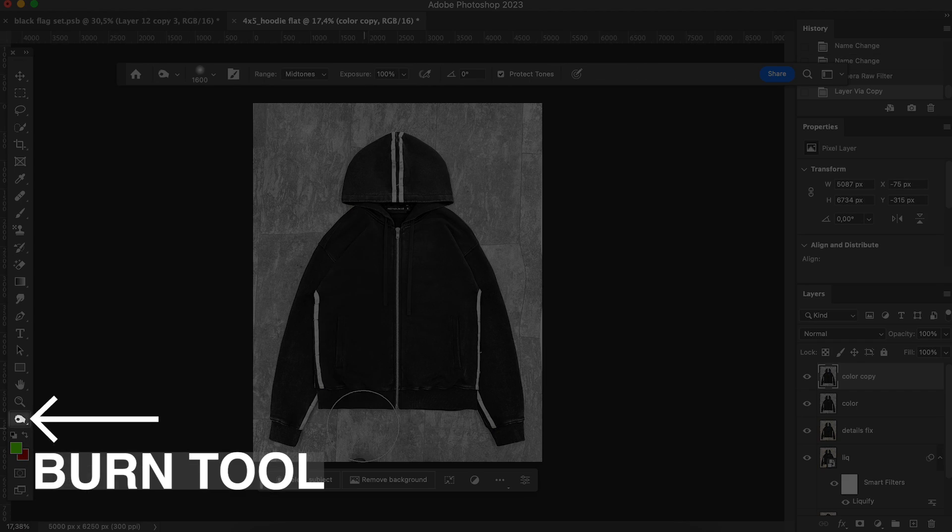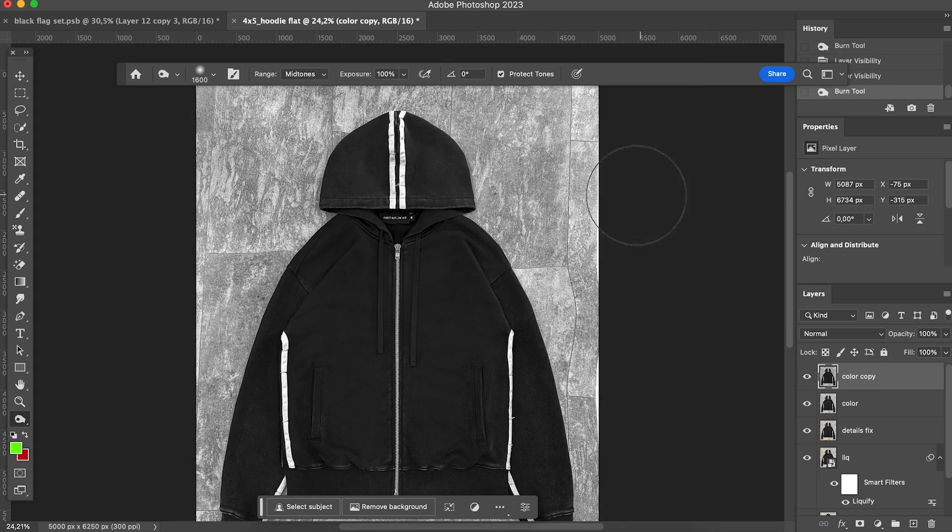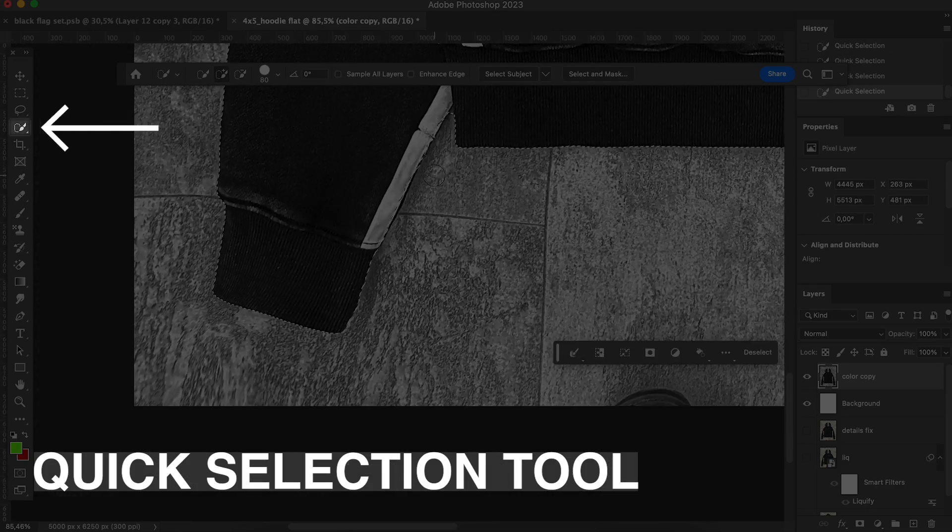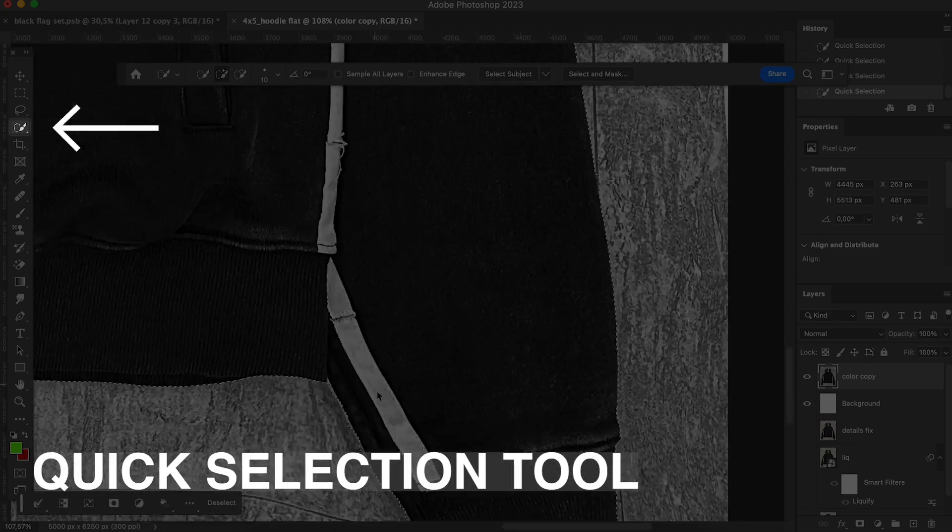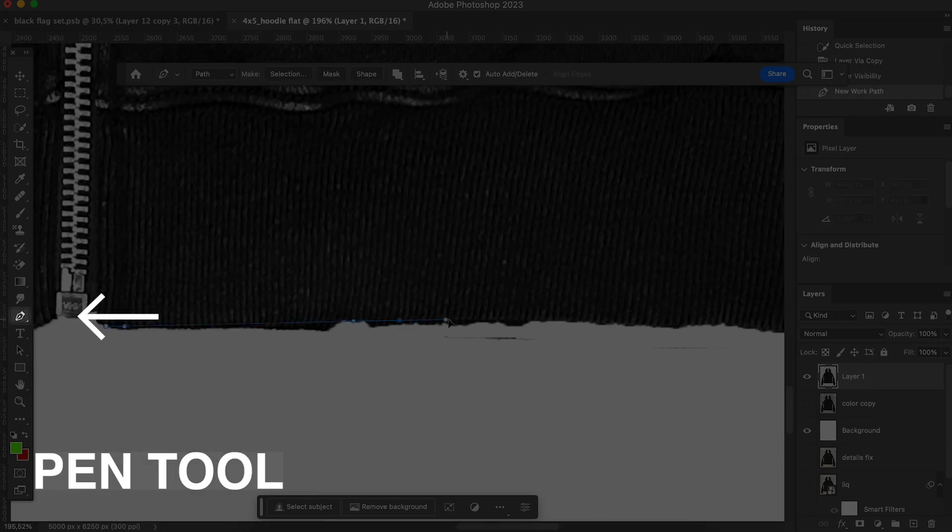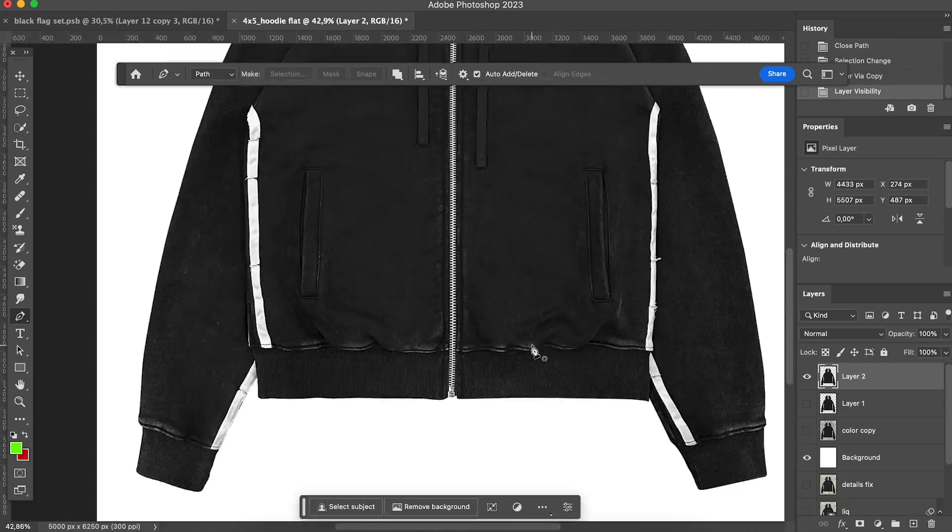Then I use a burn tool and darken the mid-tones. I want the hoodie color to look even. Then I quick select the hoodie and adjust the edges with pen tool. You can also clean the edges with eraser tool.